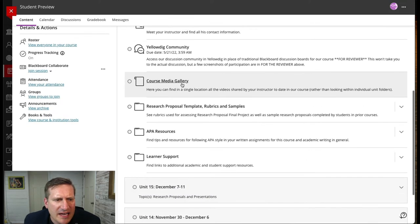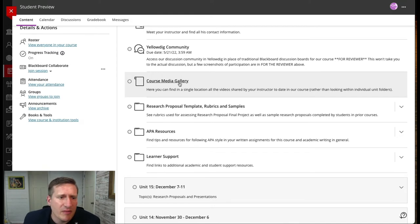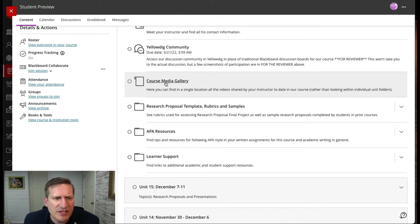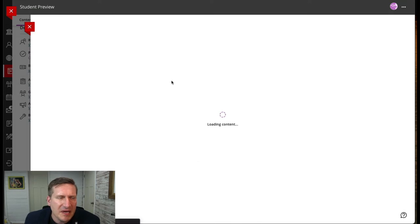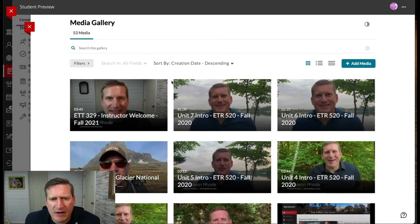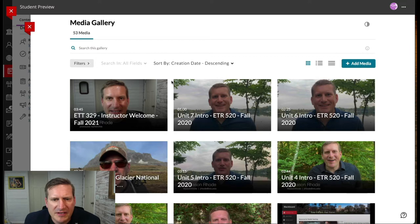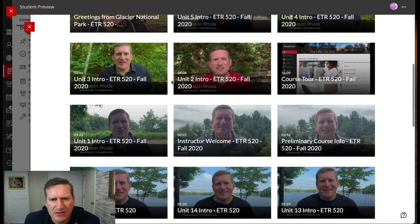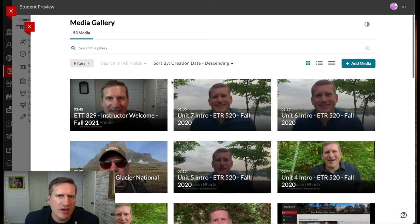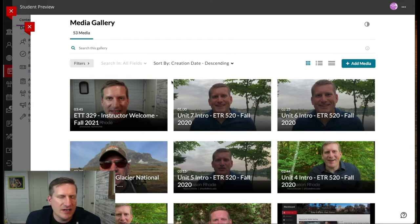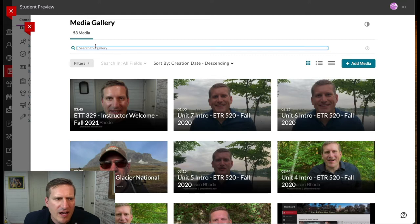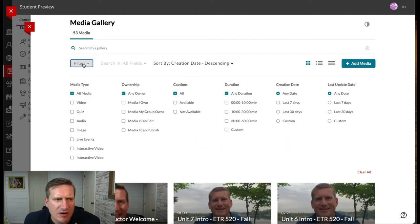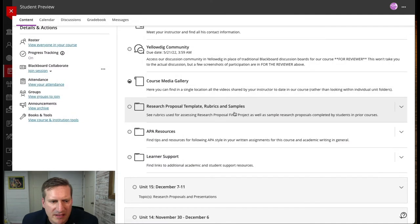I also utilize Kaltura, which is the platform our campus uses to host videos. Using the Kaltura media gallery feature, I created a course media gallery where students could access all of the course videos in one location. Rather than having to drill into a certain module folder to find a particular video, they can search, filter by different tags, and access that content very easily.